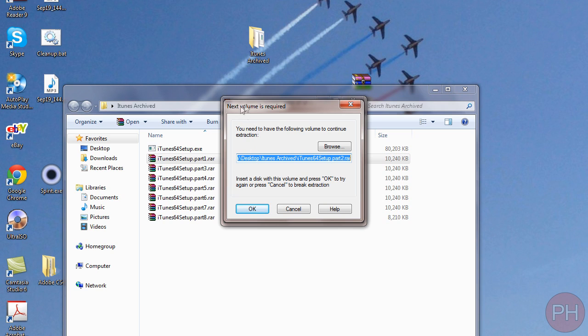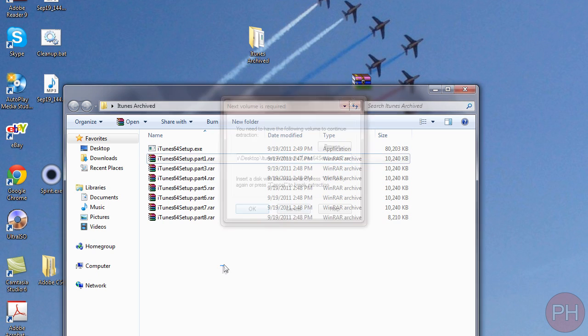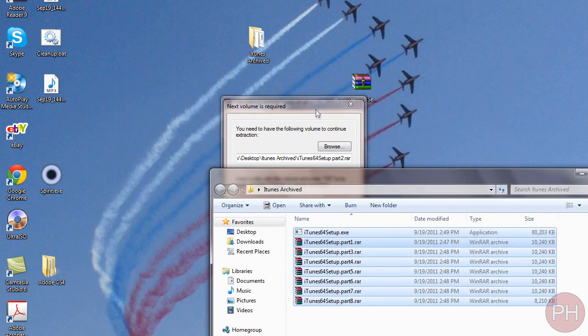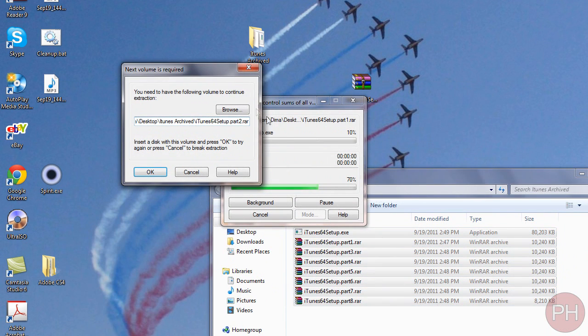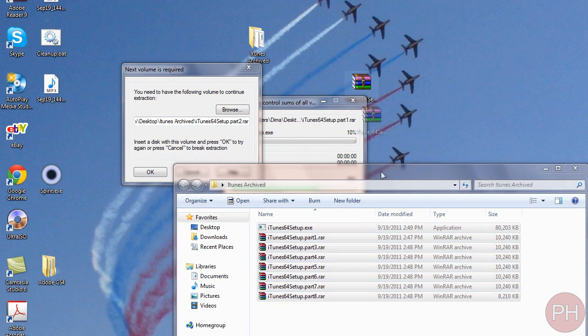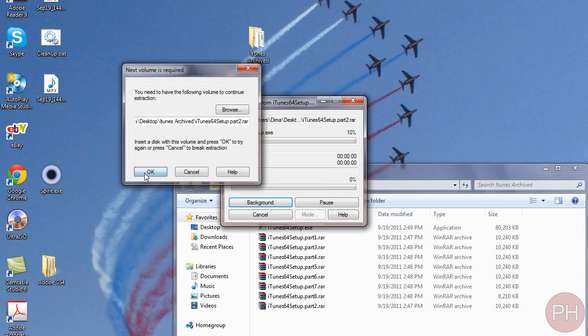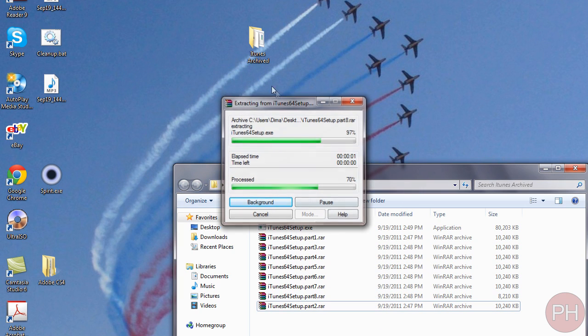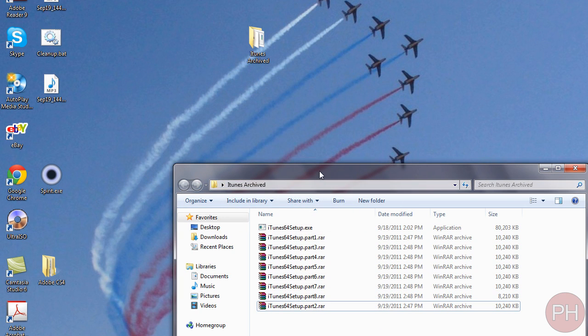As you can see what happens is you get an error if you don't have a part. And that is important that you have all the parts together so that WinRAR can look in the same directory and find the different parts to create your final file. So I'm going to just put this back and I'm going to press OK and it's going to finish doing the extraction.